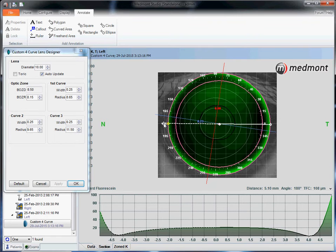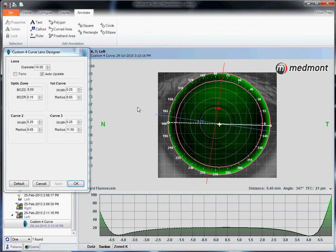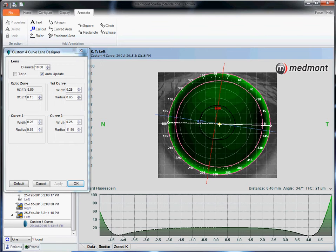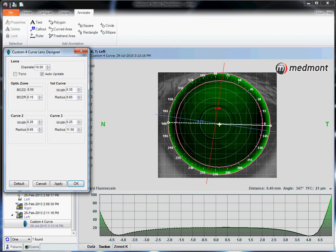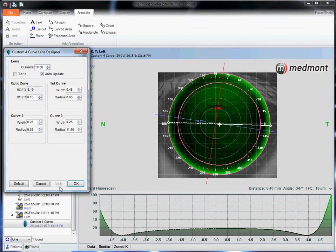Now we've got the right base curve to cornea relationship. The other thing we can do is vary the optic zone size by varying the peripheral curves if needed to change how that lens lands on the surface. As an example, if we were to reduce the optic zone size by widening out the peripheral curves, how would it change this landing when we click apply?